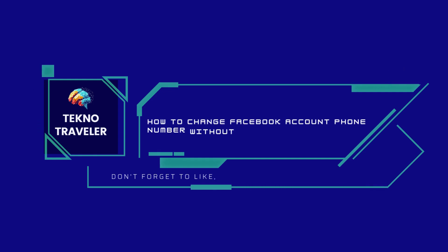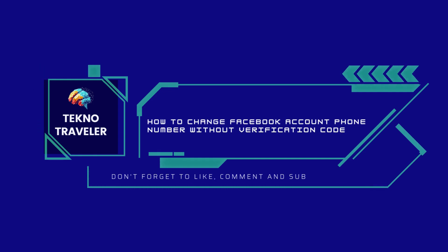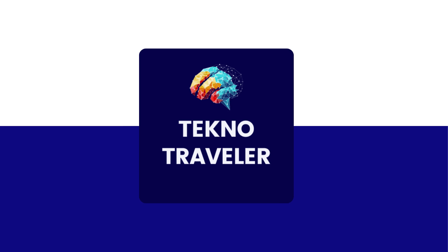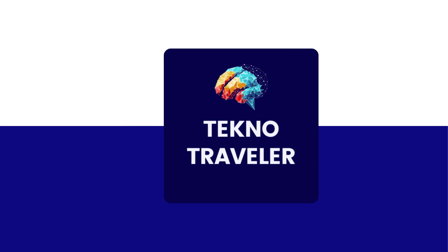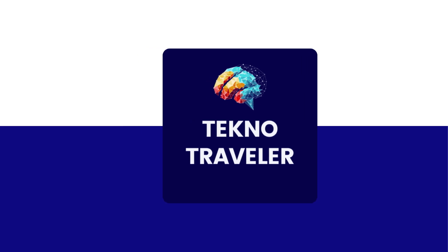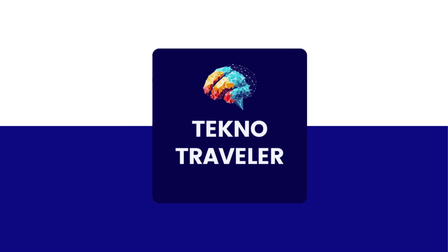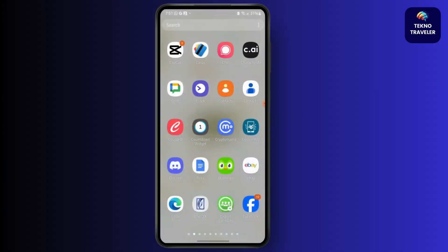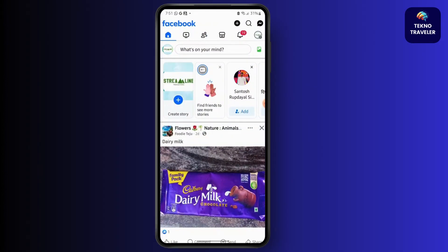How to change Facebook account phone number without verification code. Everyone, this is Sabrina here to help you today. So without any further ado, let's get right into the video. First, go to your Facebook account and then tap on the menu bar from your top right corner.